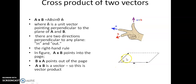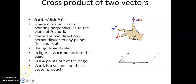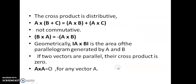For example, in this figure you can see that using the right-hand rule, A cross B points into the plane of the screen and B cross A is out of the plane of the screen. Unlike the scalar product, the cross product is a vector, so it is also known as the vector product.